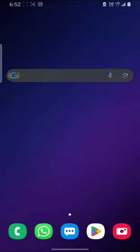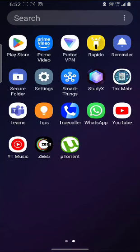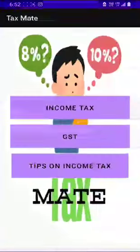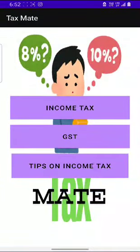Namaste everyone. I am DeepRano and I am here to give a brief explanation about our app called TaxMate. TaxMate is an app which is useful to calculate taxes and get tips while filing taxes.